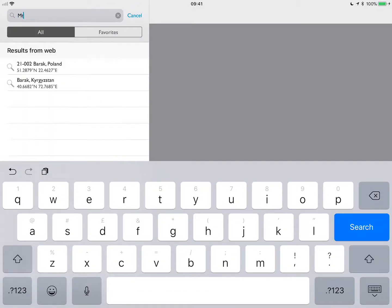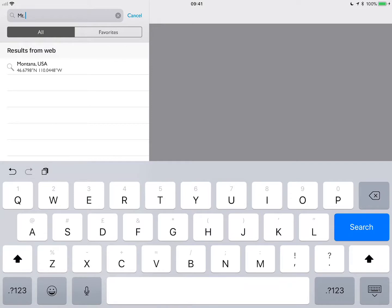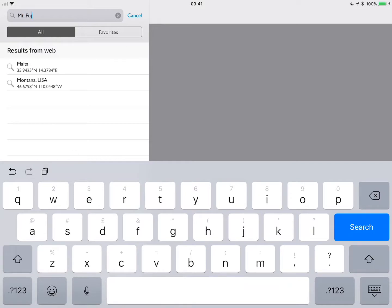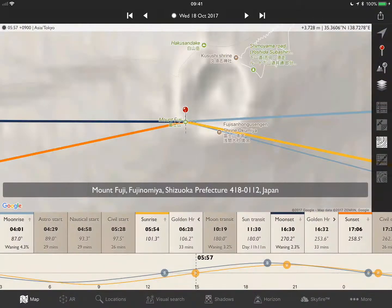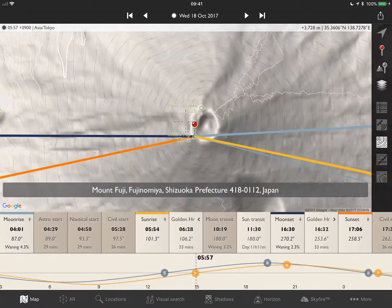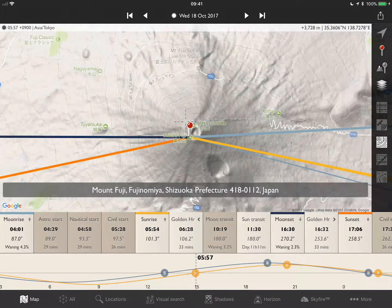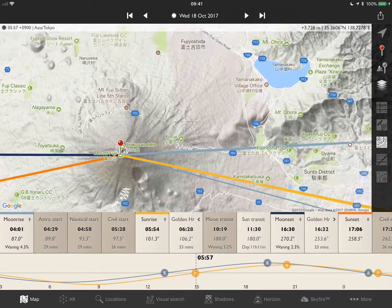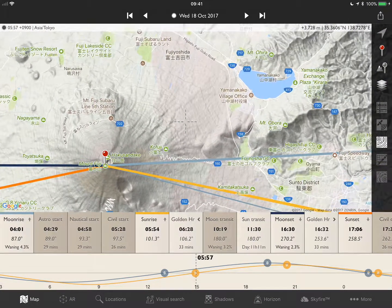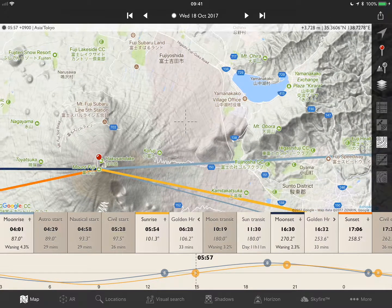I'll find Mount Fuji and set the red pin there. I'm going to zoom out so you can see where it is — there's the cinder cone of the mountain. We're going to try and take the shot from the lake up here to the northeast.